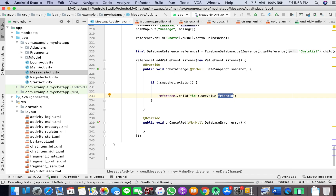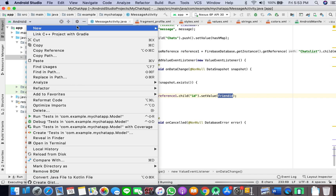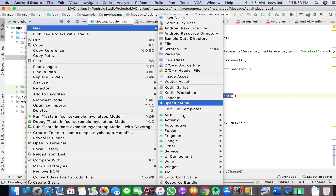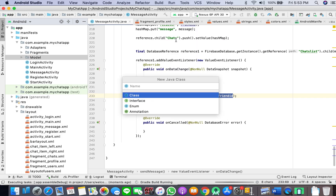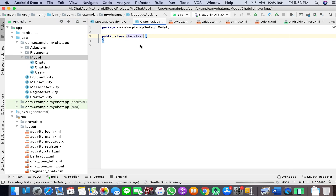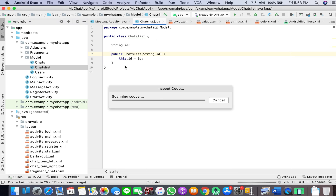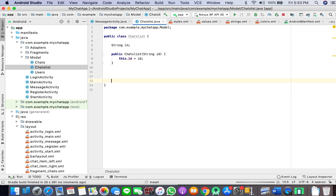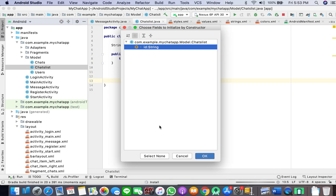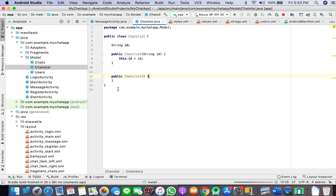Meanwhile I will also create a new model called CheckList, with a String field ID. If you're on Windows use Control+Enter, or on Mac use Command+Enter to generate the getter and setter.